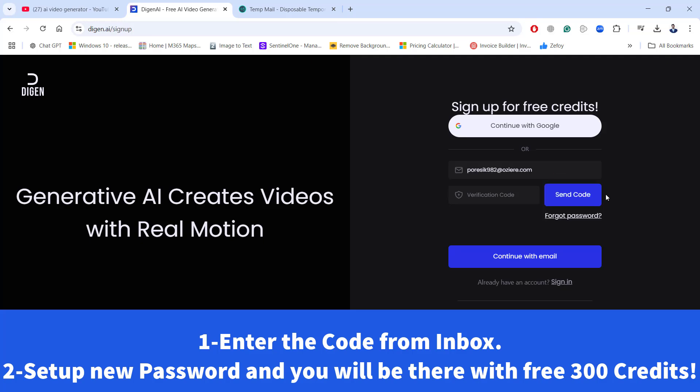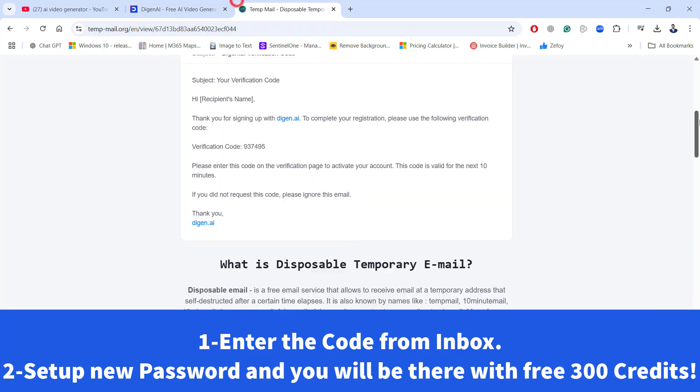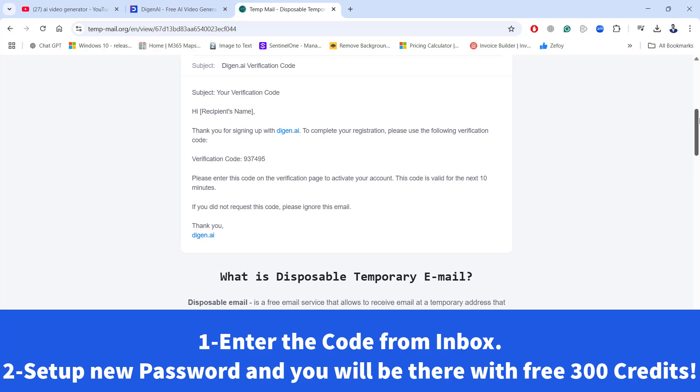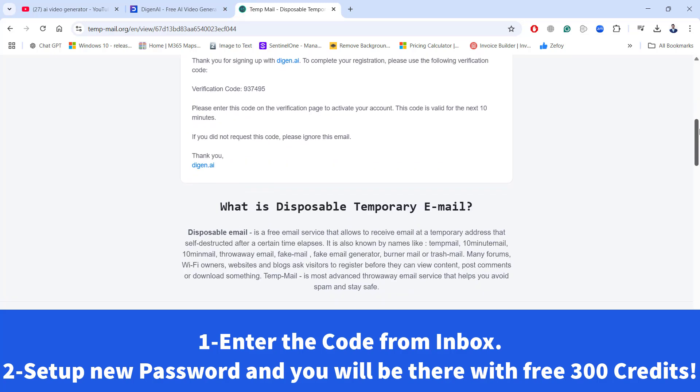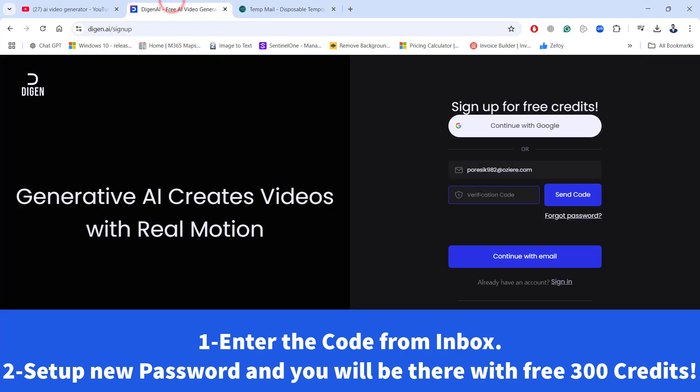Once the verification code is sent on your temp email, please scroll down and you can find the inbox option and just go ahead and copy the verification code. Paste it here and click on continue with email.